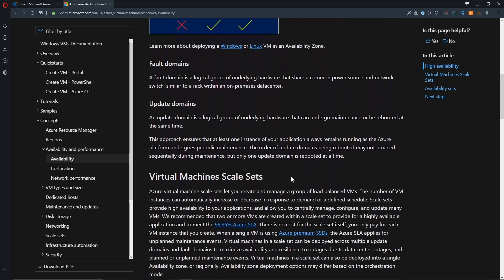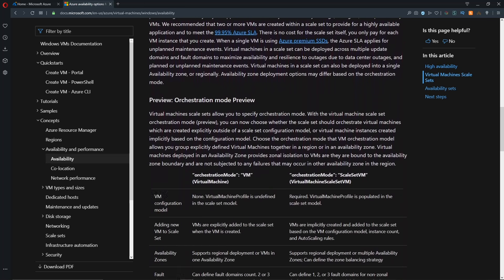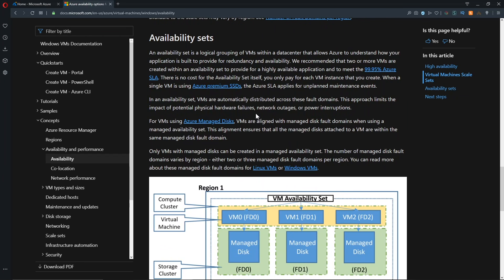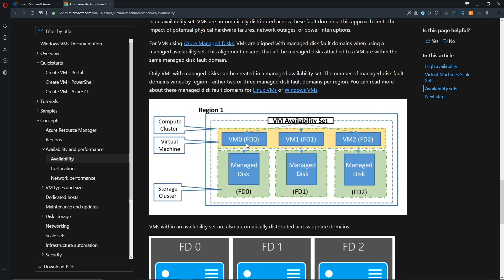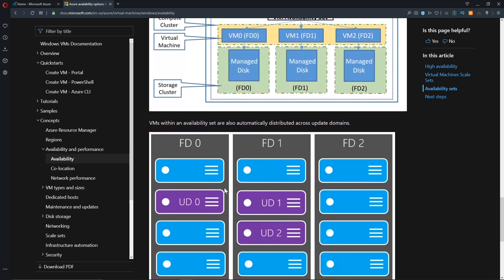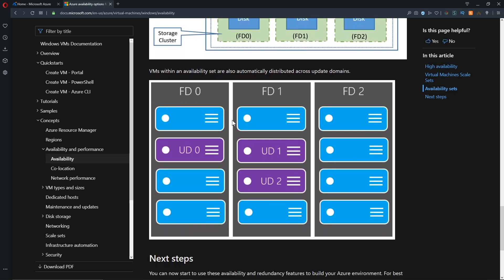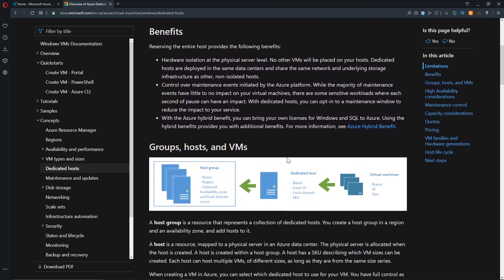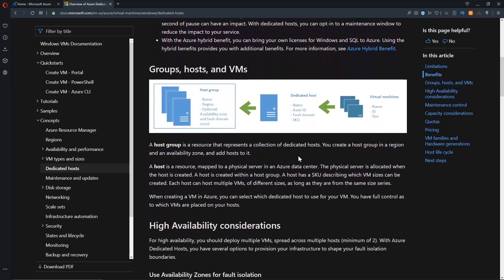But along with that, we also have availability sets and availability sets are within the data centers themselves. We have racks of equipment. Each of those racks contain VM hosts and then also storage. And then we map that across racks and we call those fault domains. So every rack is its own fault domain. And then we have the logical construct of update domains, which is going to spread across multiple racks. And both of these things are something you need to be aware of in figuring out your dedicated host build out and placement. So let's jump over to the Azure portal now and get started.